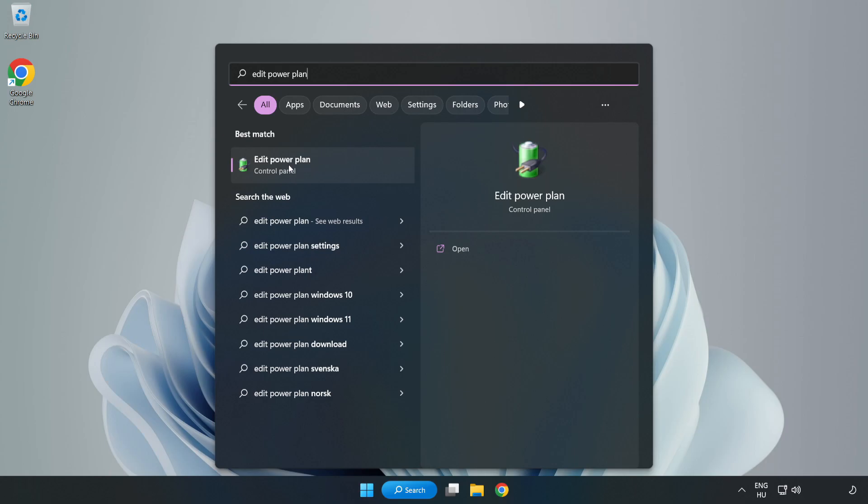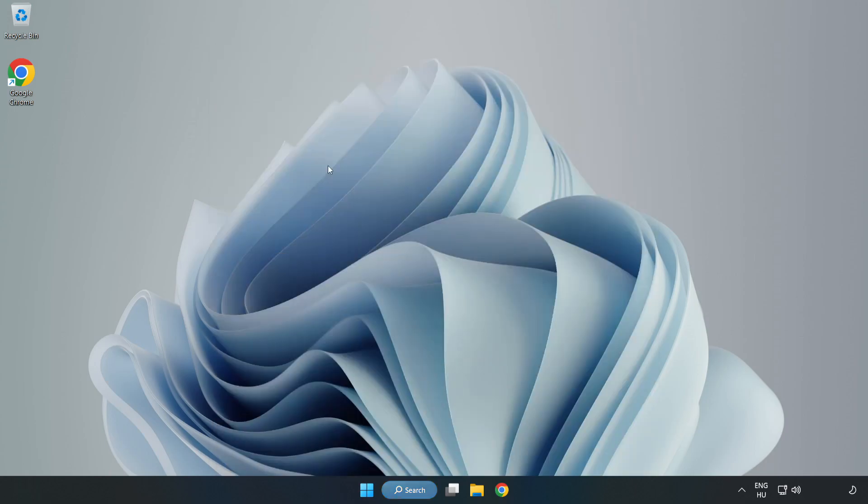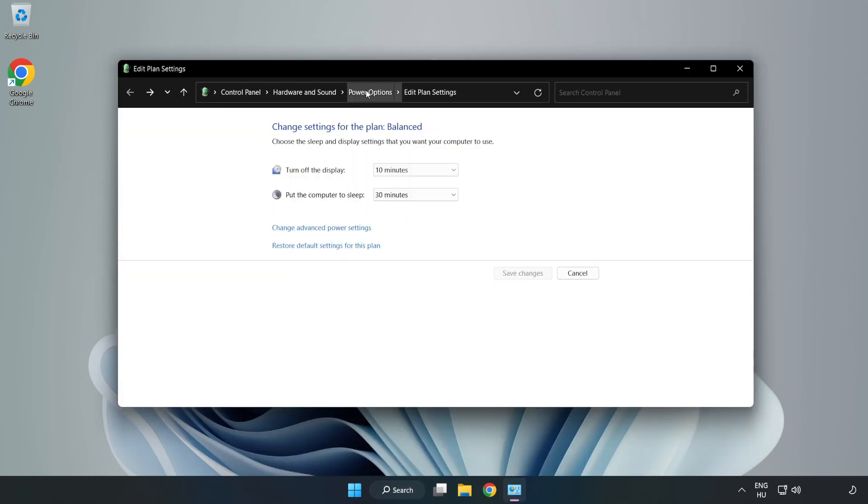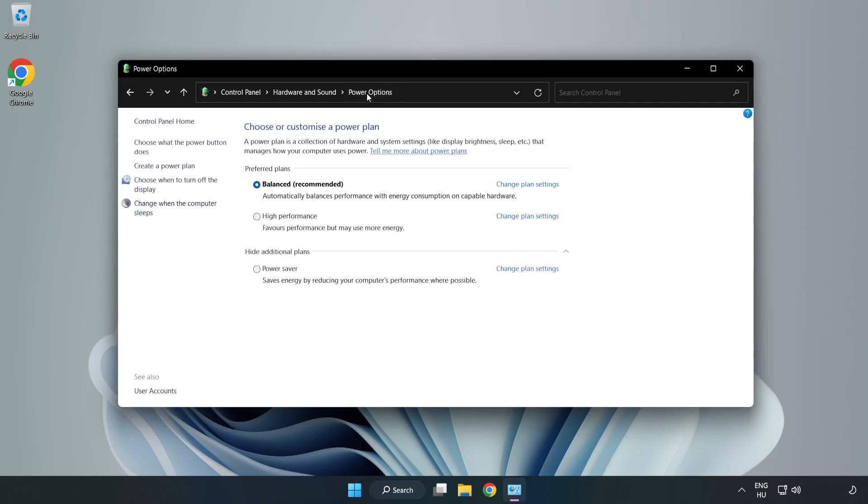Click 'Edit power plan', then click 'Power options' and select 'High performance'.